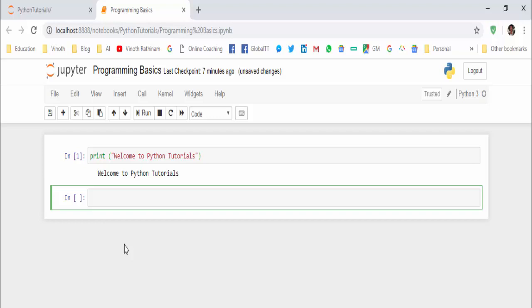It can be done using comments. The syntax is you have to press the hash symbol. This is the syntax for the comment. Whatever you give after this particular hash symbol, this will not be executed by the interpreter.